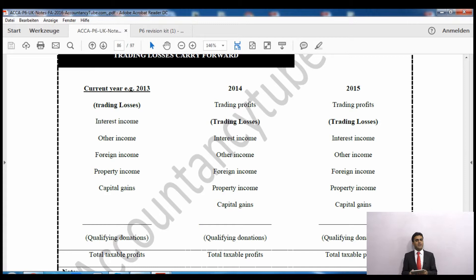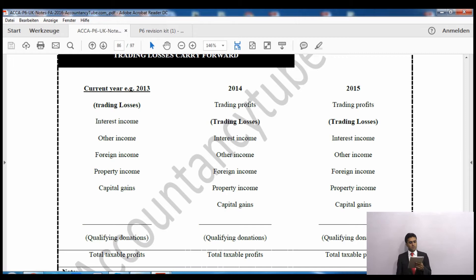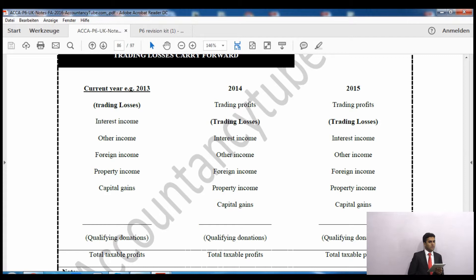Qualifying donations reduce our taxable total profits, so we pay less tax because we have less profits. While setting off the losses, we might waste our qualifying donations, but we will try to waste the least amount of qualifying donations - that would be our preference. If any loss still remains after setting off against the current year's profit, we will carry it forward to the next year.